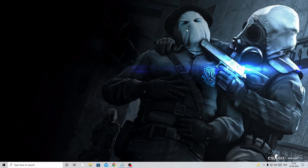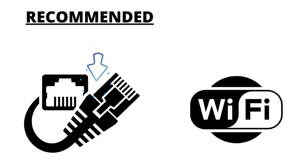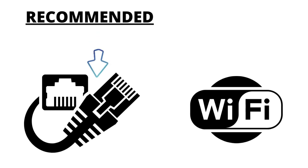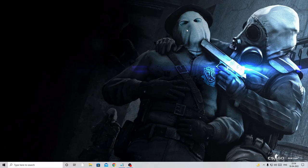Now before going ahead and doing some settings and changes on your PC, I would recommend that you try connecting to an Ethernet connection instead of Wi-Fi. If you have a LAN cable, it's better to connect with it so that you can enjoy more stable speed than Wi-Fi.